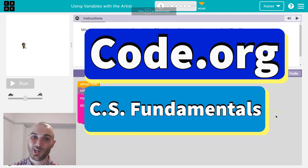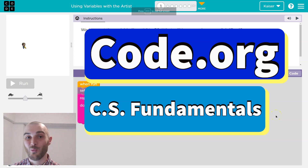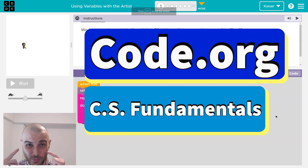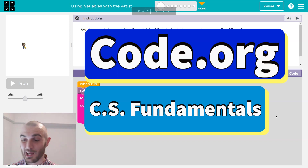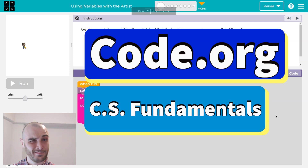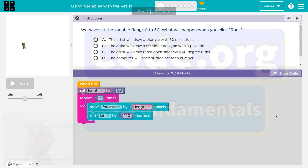This is code.org. We have some puzzles, we have a brain, and we got motivation. Let's get coding.